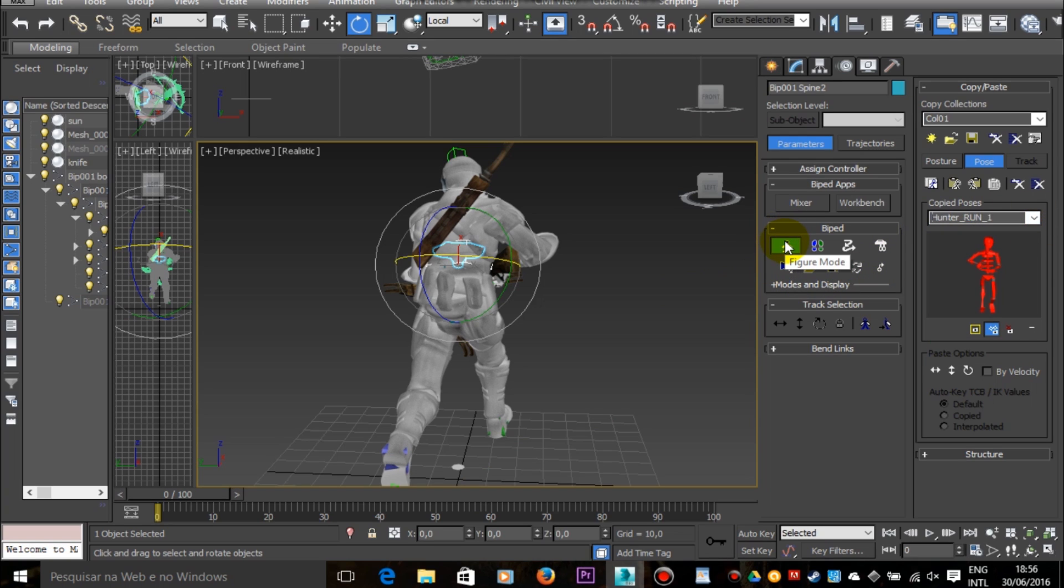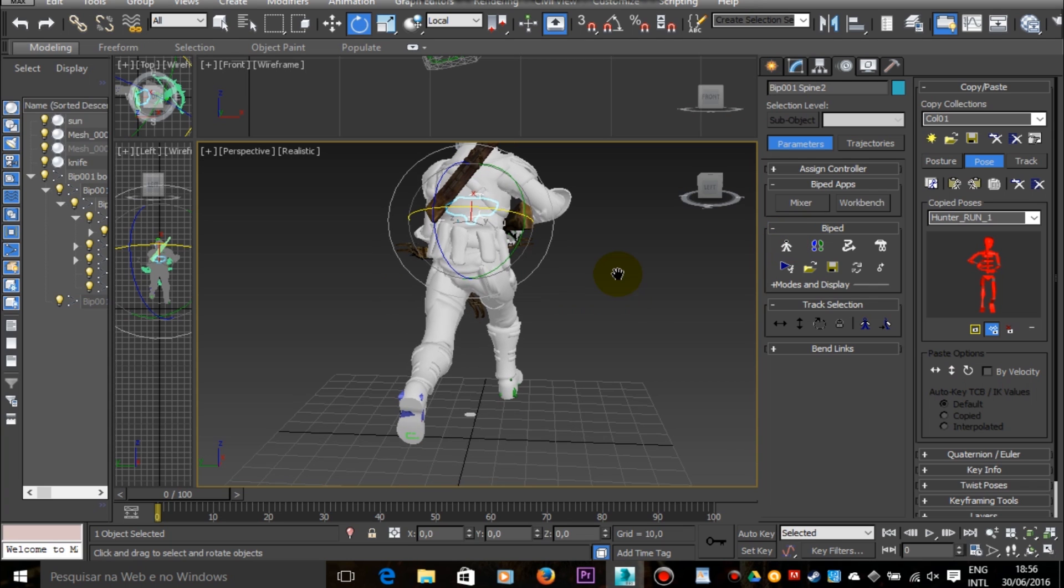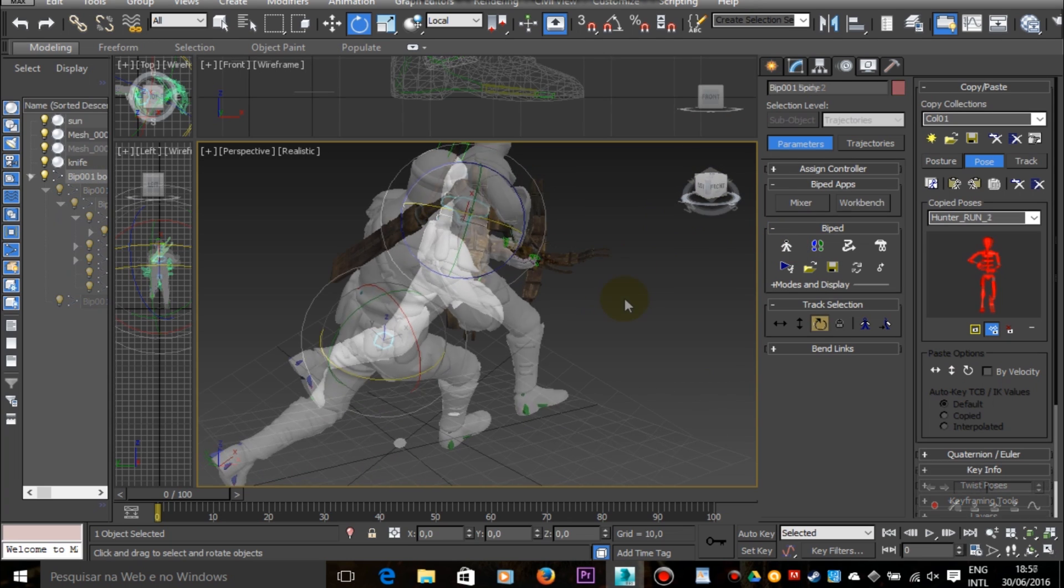So let's disable the figure mode to start working on the animation. And let's enable the auto key mode.